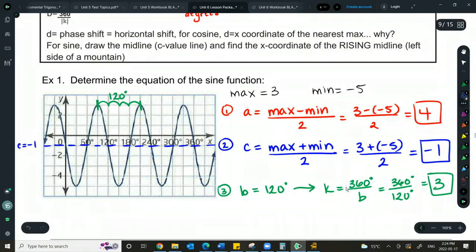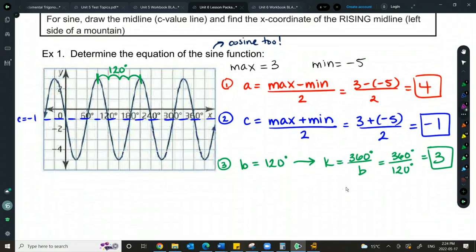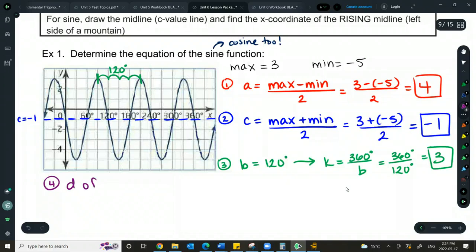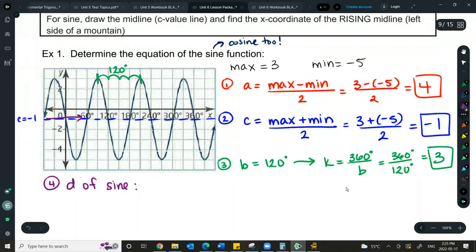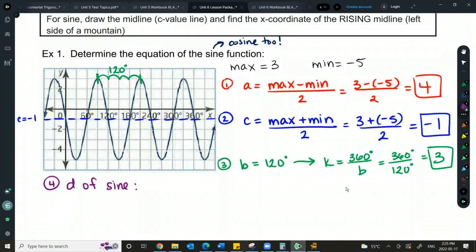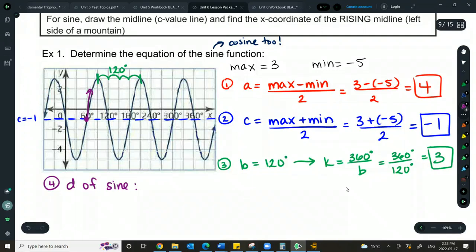This problem asks us to find a sine function, but we'll also find a cosine function. Let's start with D of sine. Using the midline I penciled in, I trace left to right and find where I'm rising up from the midline toward a mountain peak. Jose says around 60 degrees — yes, it happens right there, rising up into a mountain. So this is D of sine, the rising midline.